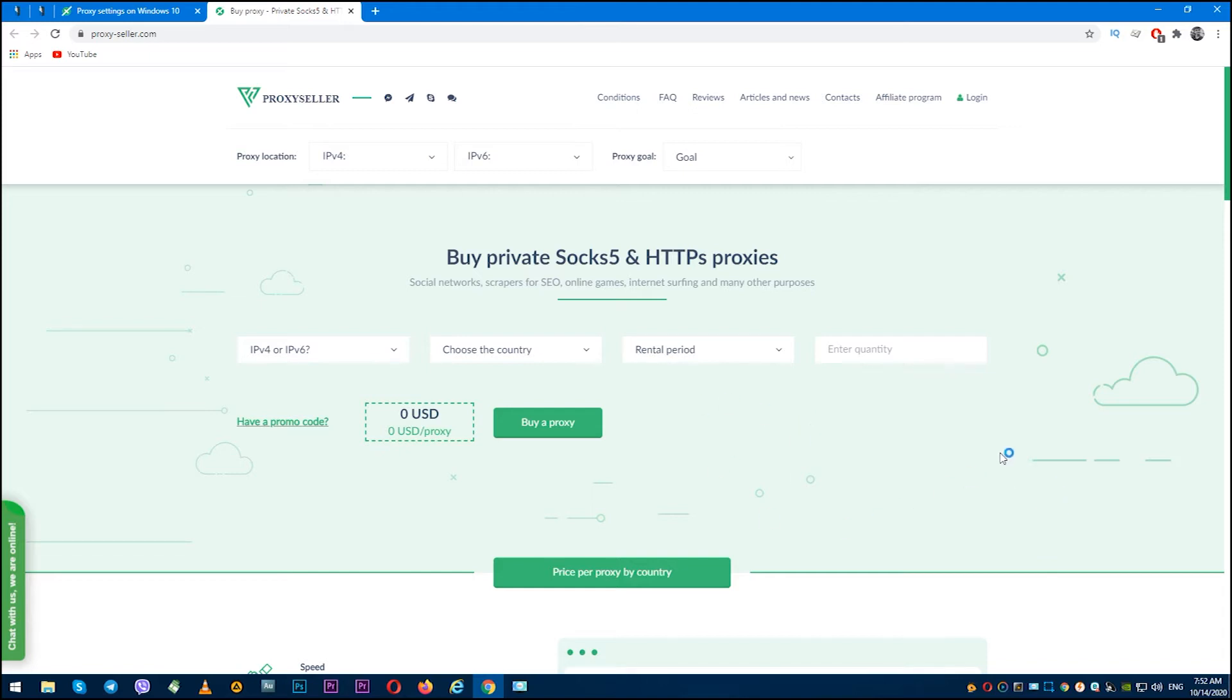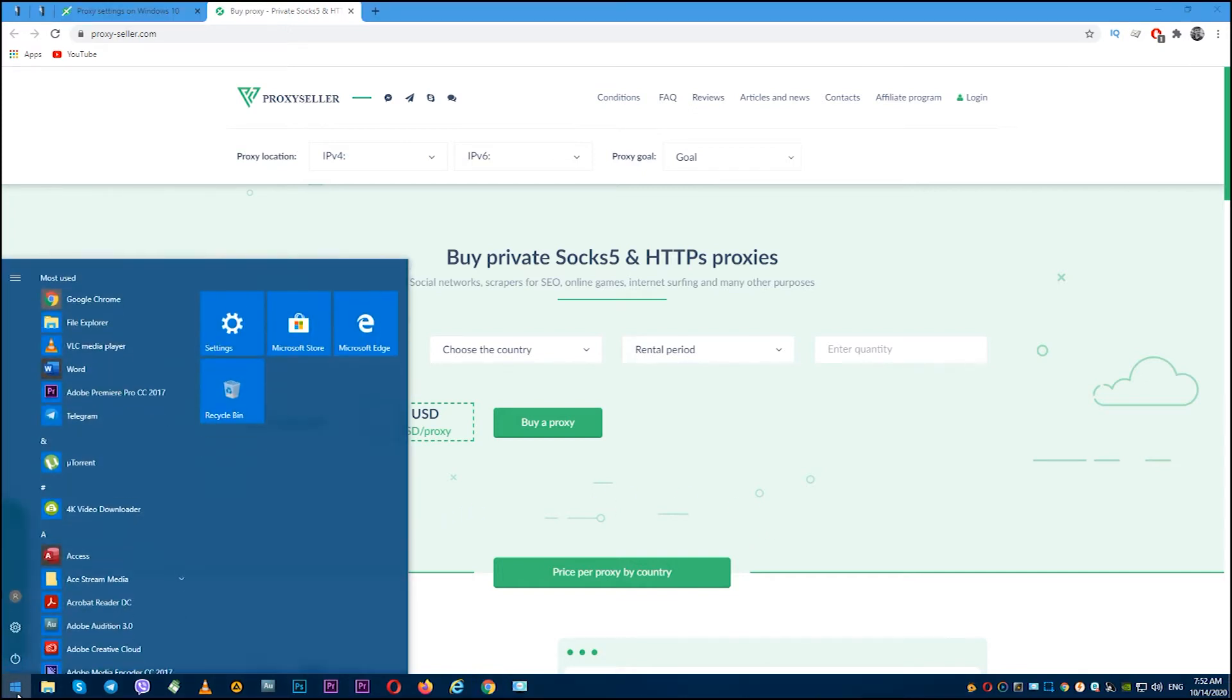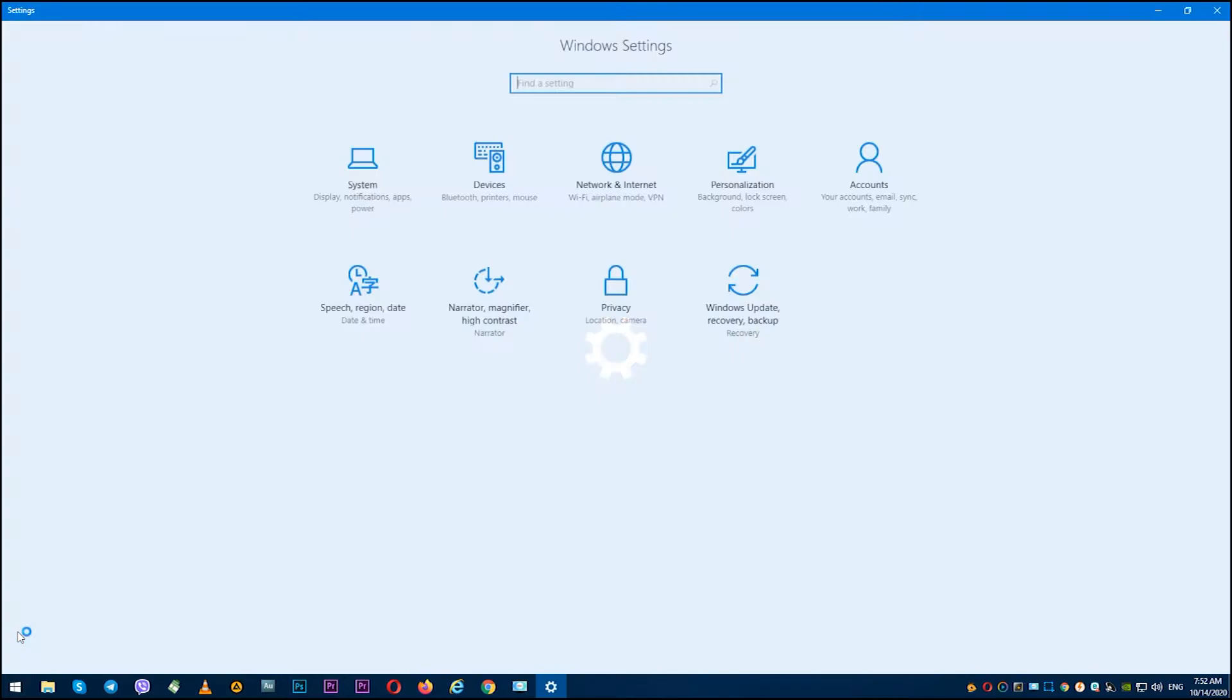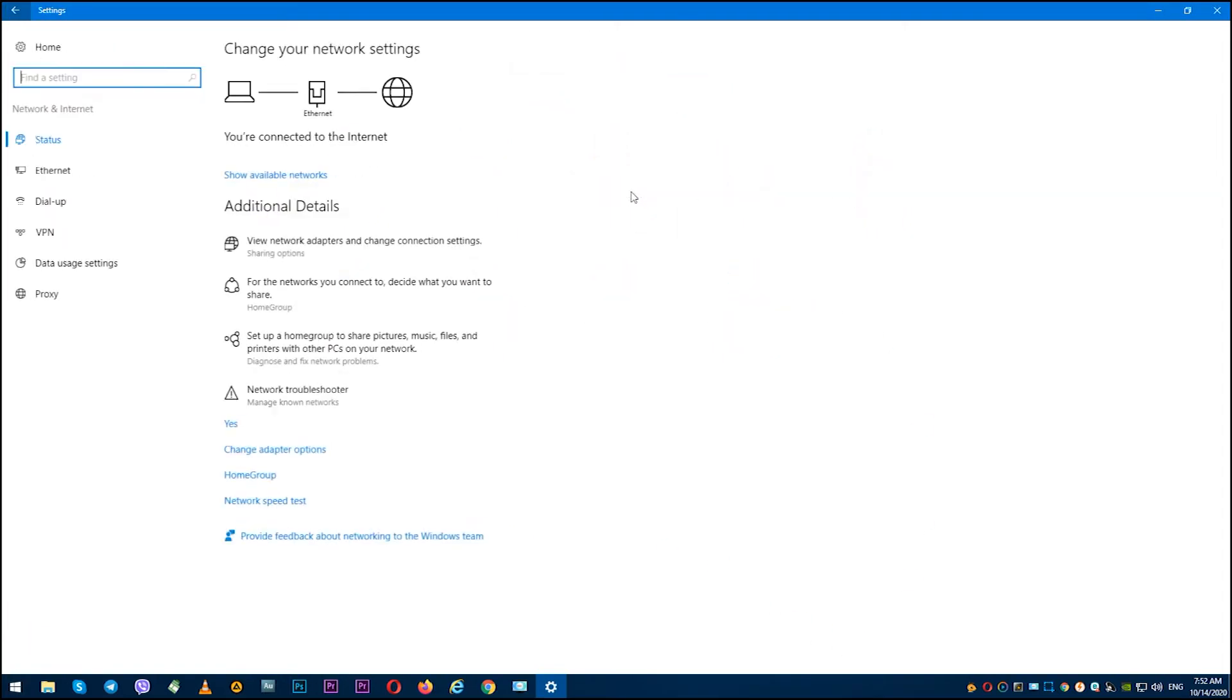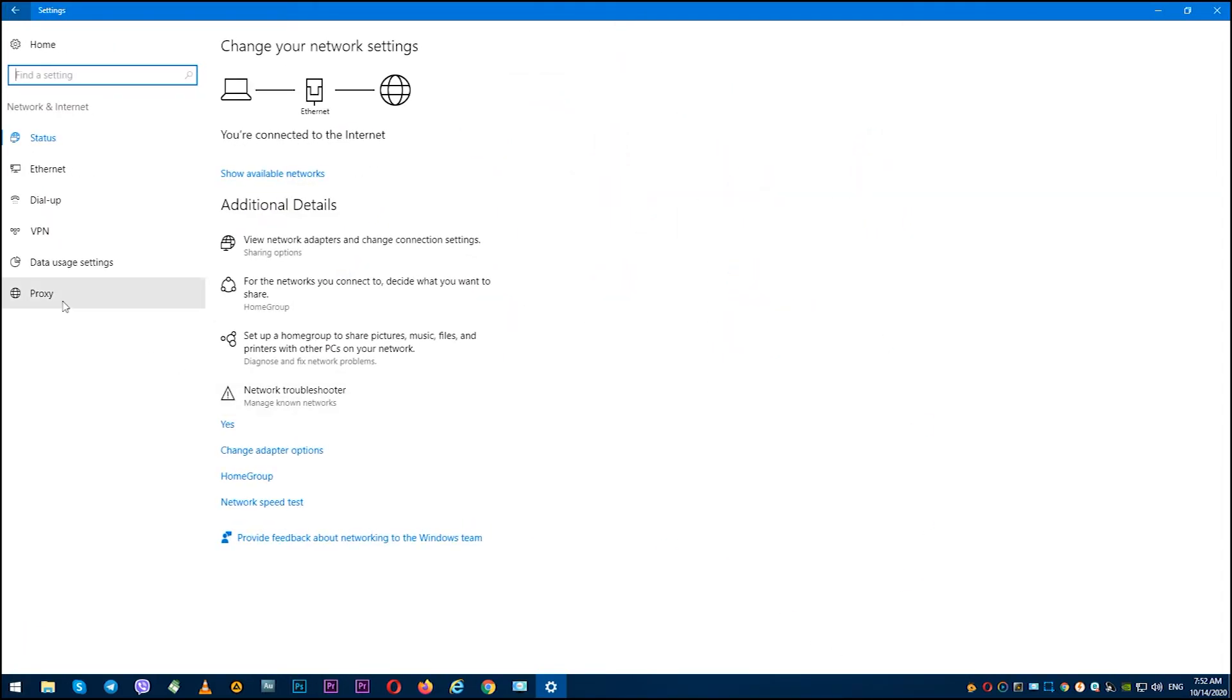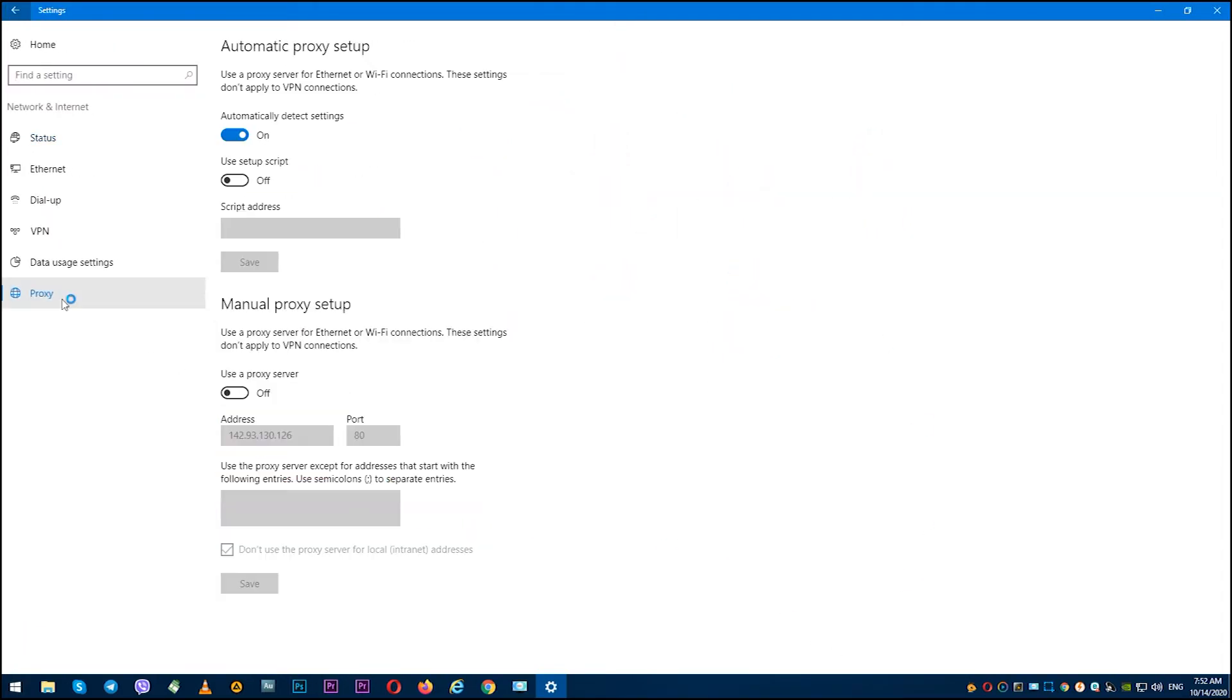Let's start. In the lower left corner, click on Windows, then click on Settings. In the window that opens, find Network and Internet, then click on Proxy. You need the Manual Proxy Setup section.